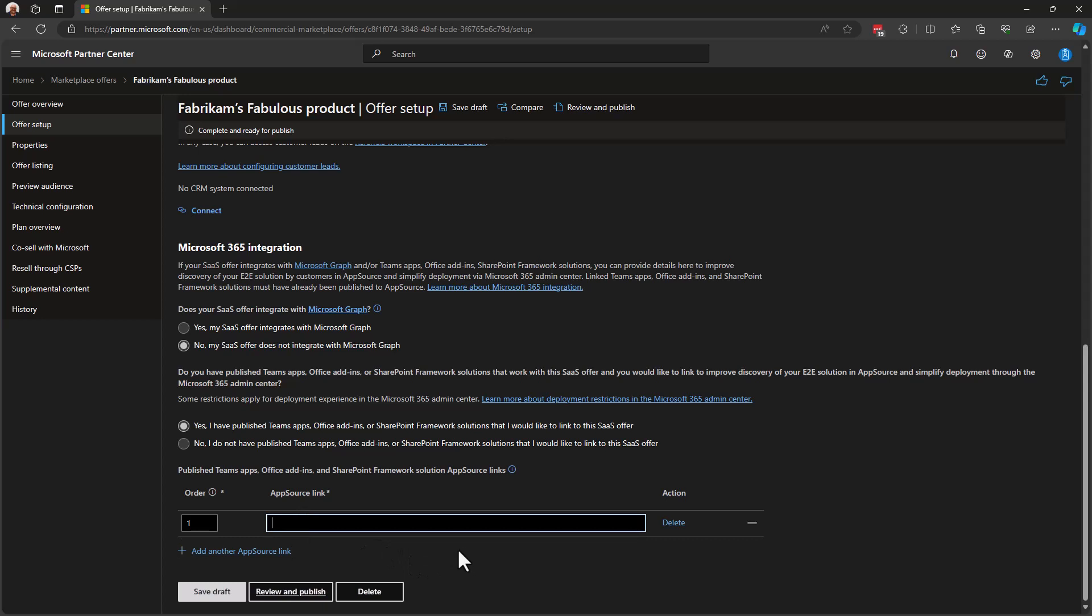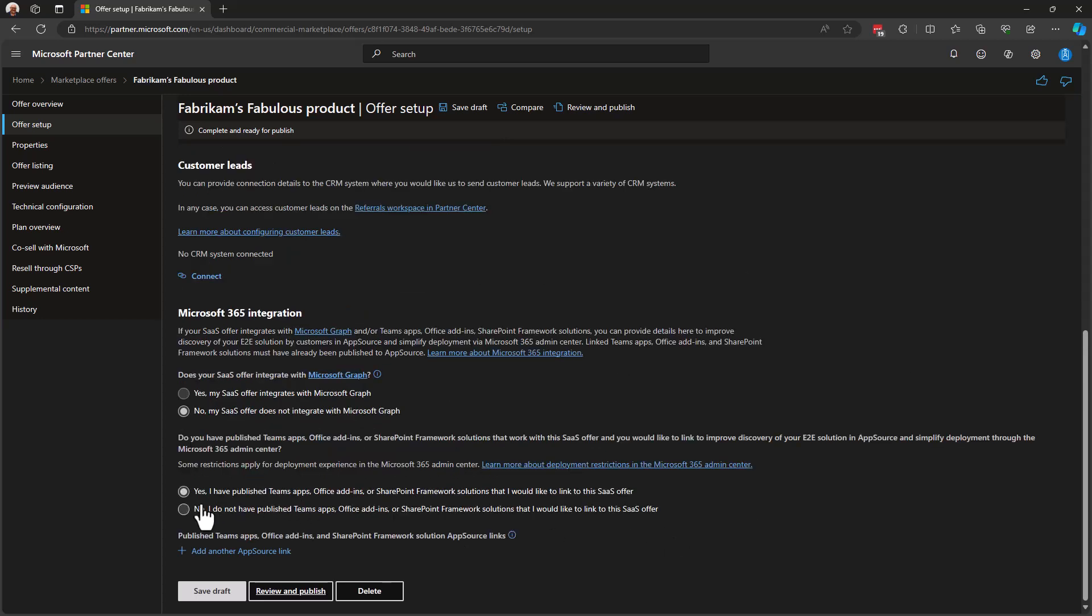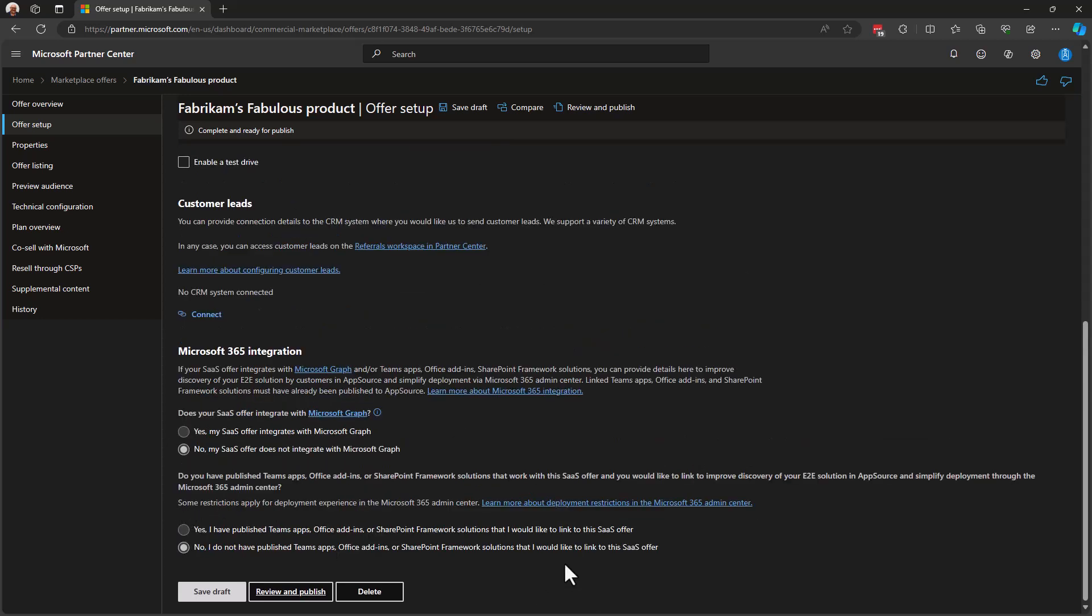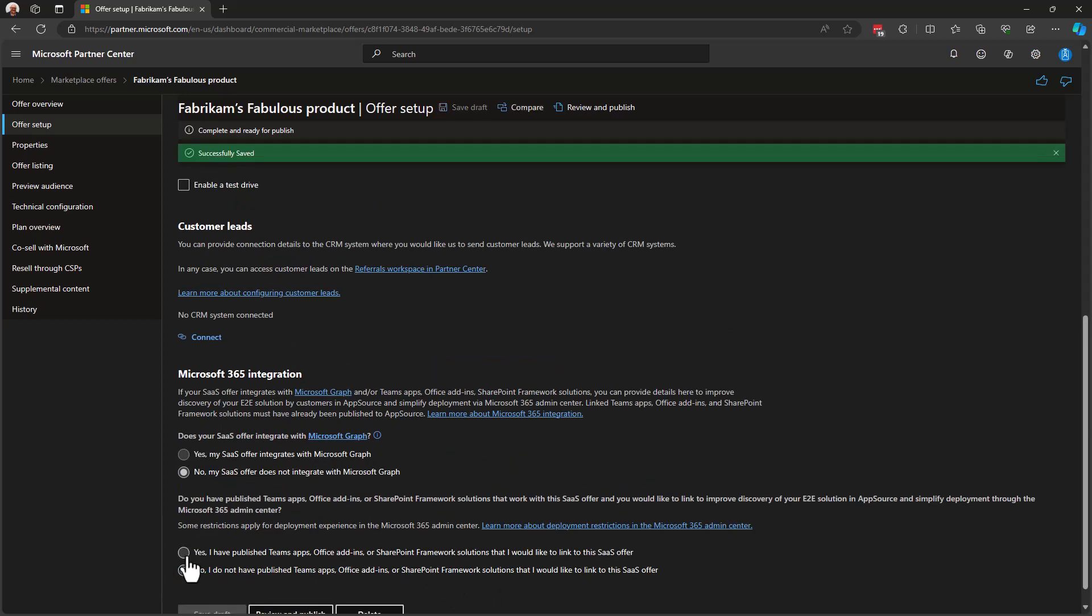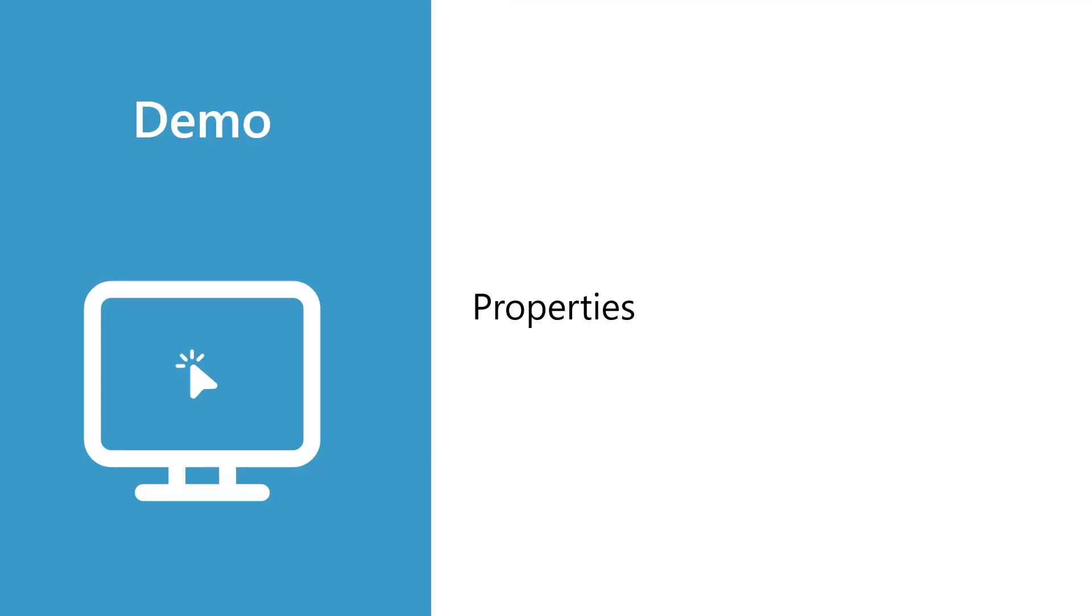And when you do, you can select this option to add a link to your AppSource offer. So if in AppSource, you've published a Teams application that you want to be supported by your SaaS application, then this is where you tie those two things together. I'm going to select no, in this case, I'm going to delete that and select no, that I have not published a Teams application and saved draft. Note that it's green up here and I've successfully saved.